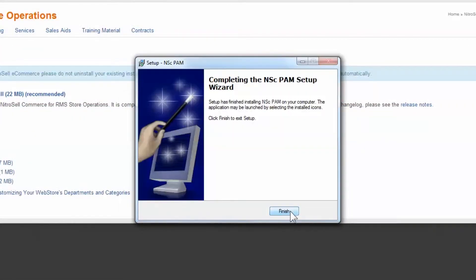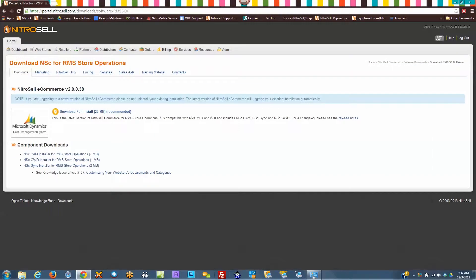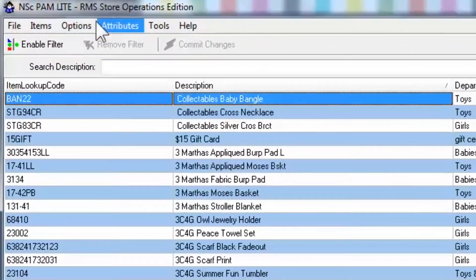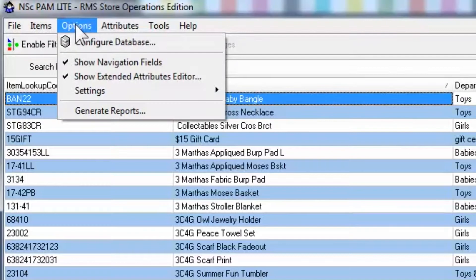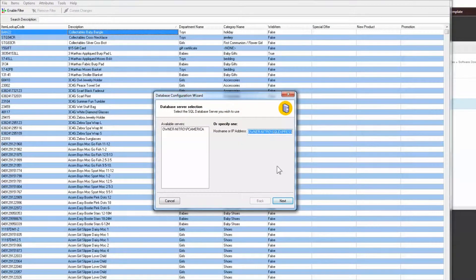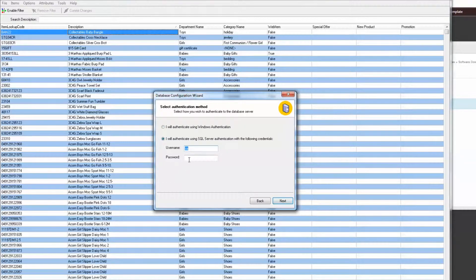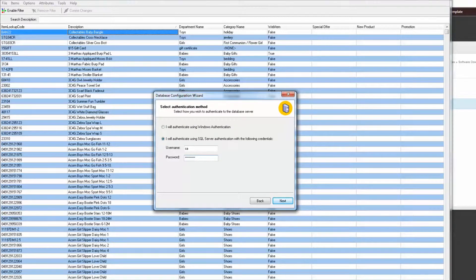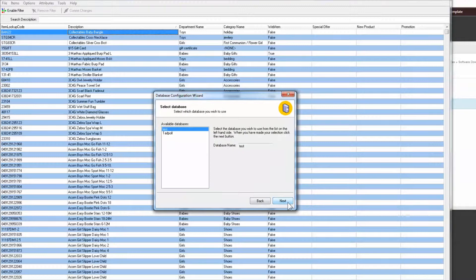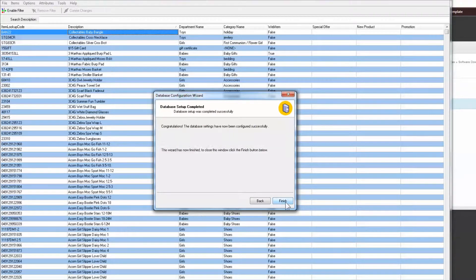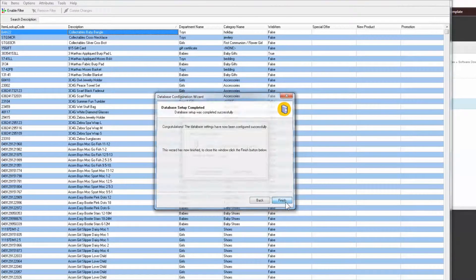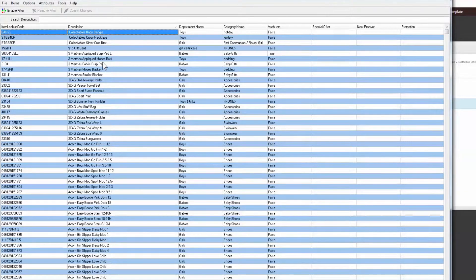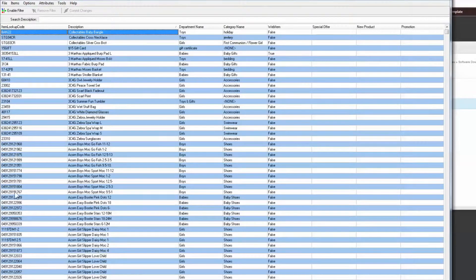Open PAM to perform the initial database configuration. Select Options and Configure Database. Follow the steps indicated, filling in the fields as they pertain to your database. Once complete, open PAM to confirm that you are connected to the database. If configured correctly, you should be presented with a spreadsheet-style display of your items and their attributes.